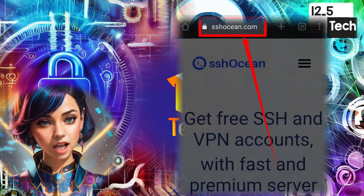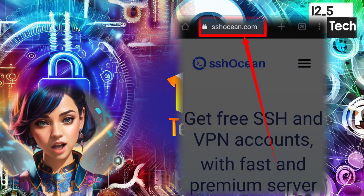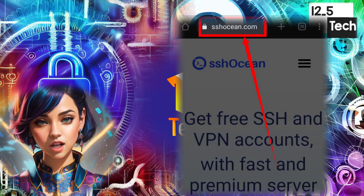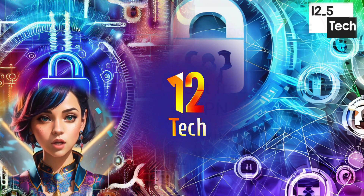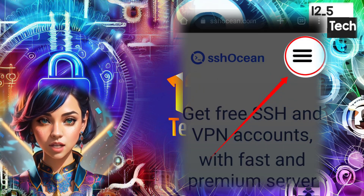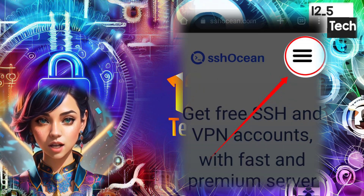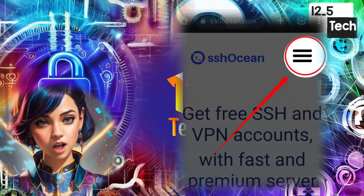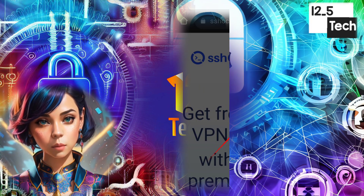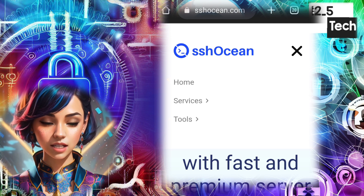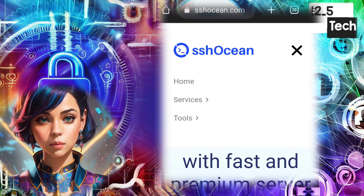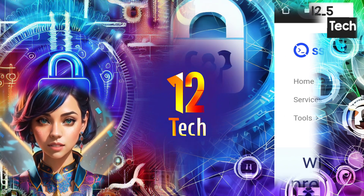Step 1: Using any browser, head over to the SSJ Ocean website. Step 2: Look for the hamburger icon on the home page, located in the top right corner. Step 3: Click on the hamburger icon to reveal a list of options.